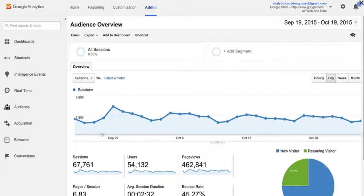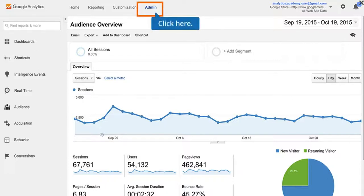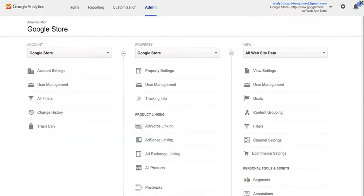To see what views are currently available for a property, click the Admin tab at the top. Then, under View, click View Settings.